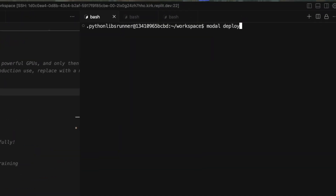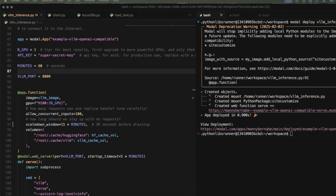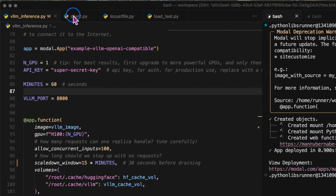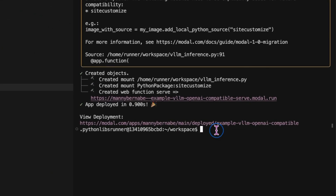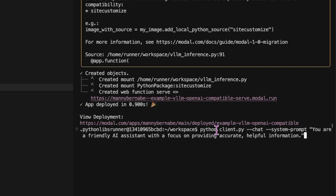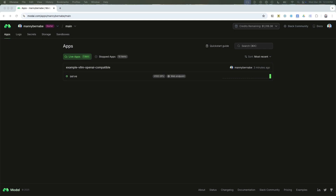Let's run that with modal deploy vlminference.py. Next, let's run client.py. This script will let us interact with our API using the OpenAI Python library, just like you would with any of OpenAI's own models. We'll run it in chat mode and pass a custom system prompt so we can chat with the model directly from the terminal. That'll activate the server, load the model weights, and kickstart our GPU container.